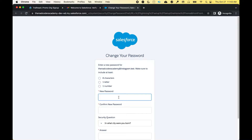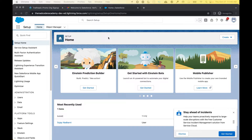After you enter your new password, you will be able to log in, and this is your Salesforce instance. It will take you to the setup page.